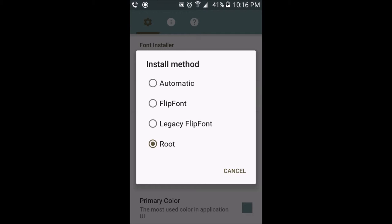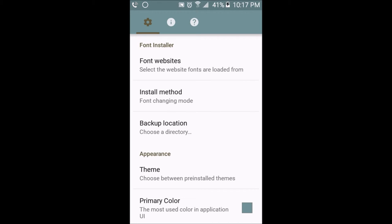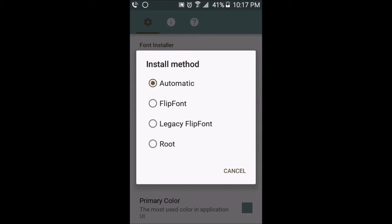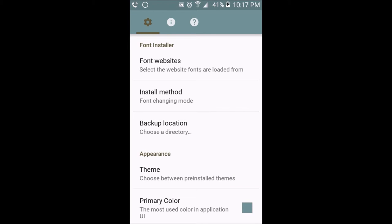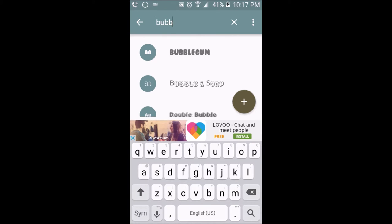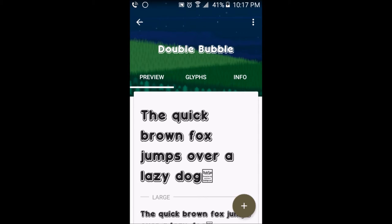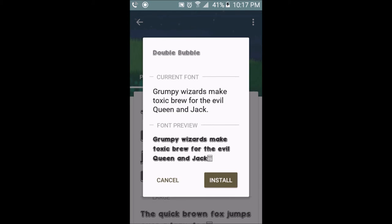When you're installing fonts without downloading from the internet, keep the install method on automatic. When you're downloading a font from the internet without going through the app, change the install method to root. But if you're on the app and downloading the font from the app, change it back to automatic — that way you don't change the default font. So now that it's changed back to automatic, go back to the font you found — mine is Double Bubble — hit the plus sign, hit install. The font will now download and install as an APK. Click install and the app will install as an APK.